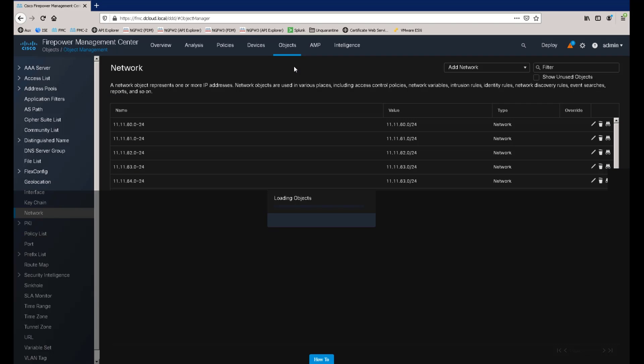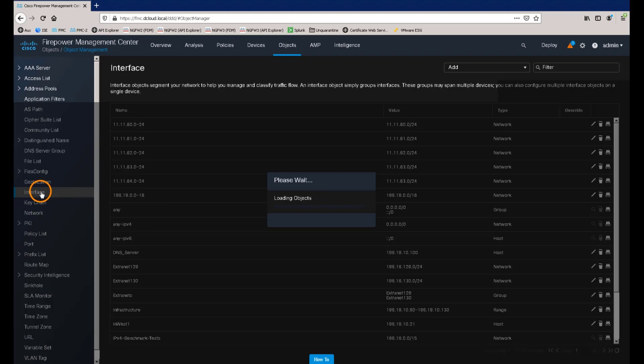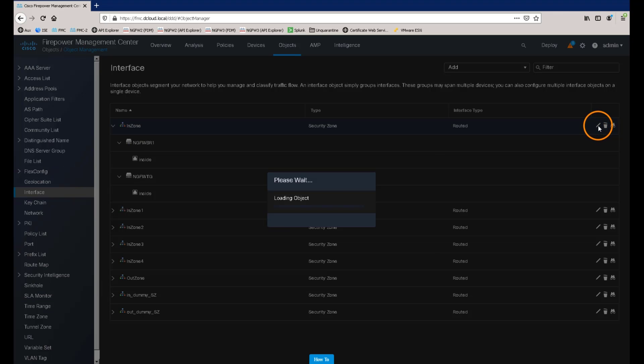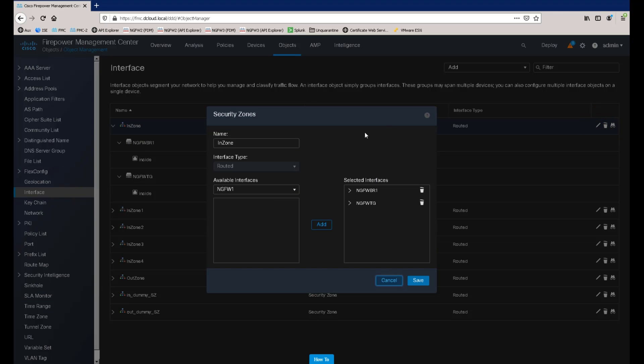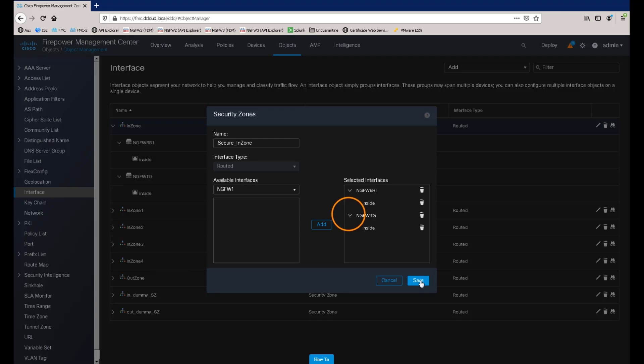If we navigate to Objects, Object Management, and then select Interfaces from the left-hand menu, we can make a change to one of the existing Security Zone objects. For this example, we'll just change the name of the In Zone object and call it Secure In Zone. We'll save the changes and confirm the prompt telling us to deploy the policy for the changes to take effect.